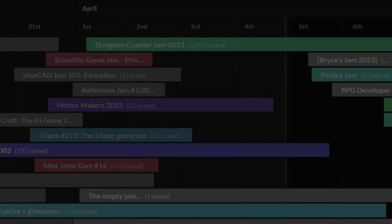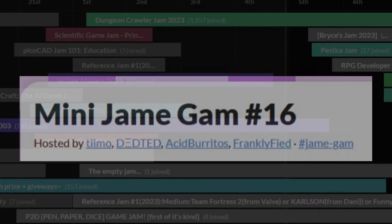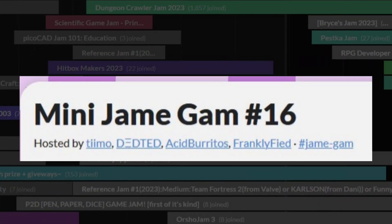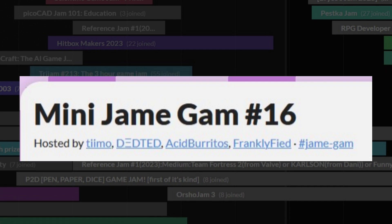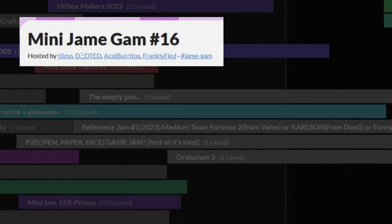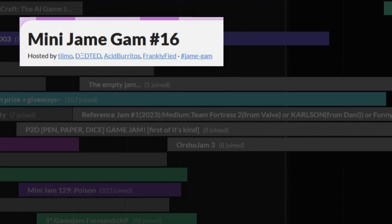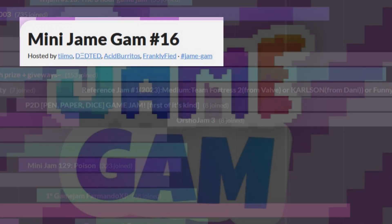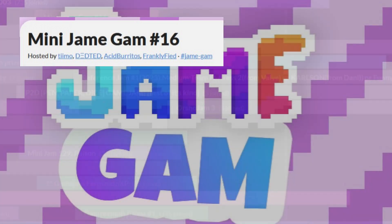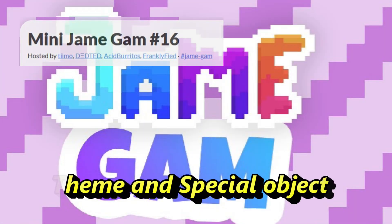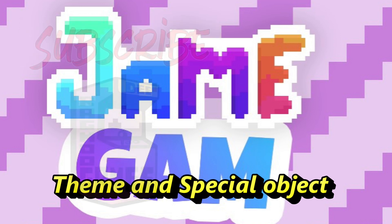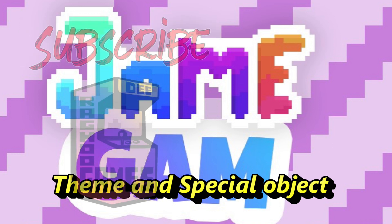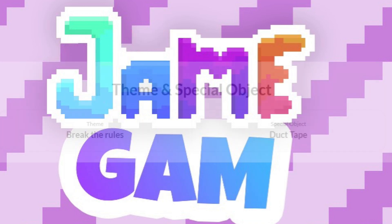I found a really interesting game jam called Mini Jam number 16. What made this one interesting was not only the name, but that the game jam would have a theme and a special object. And the game that you made should be based around the theme and the special object should be in the game and should play a somewhat important role.